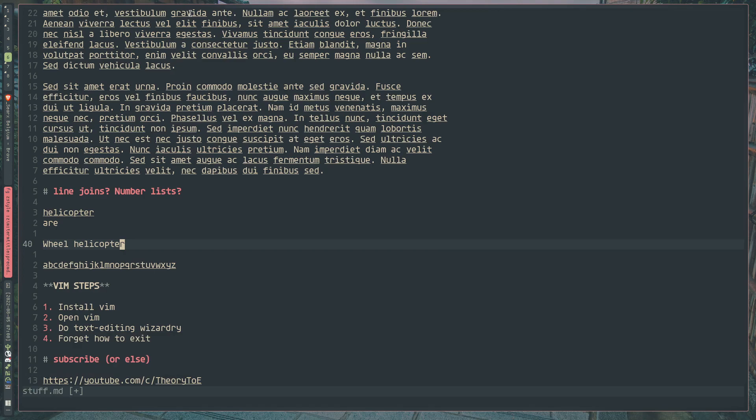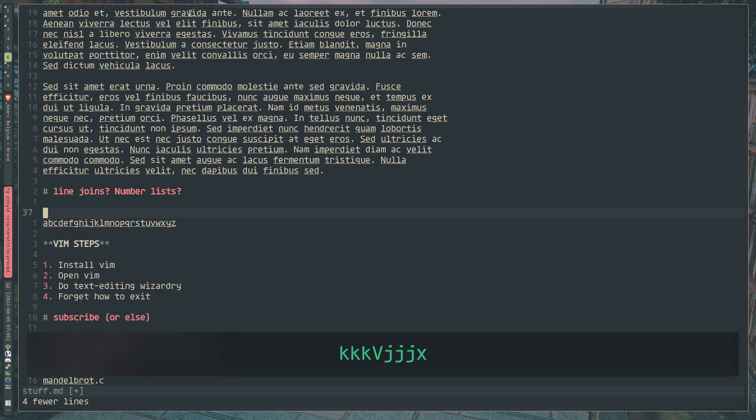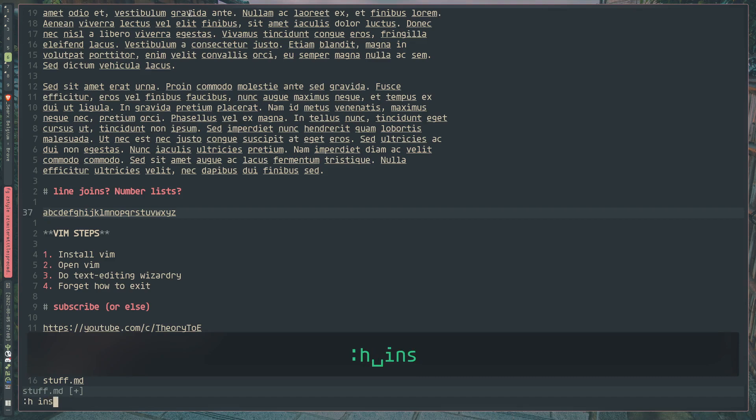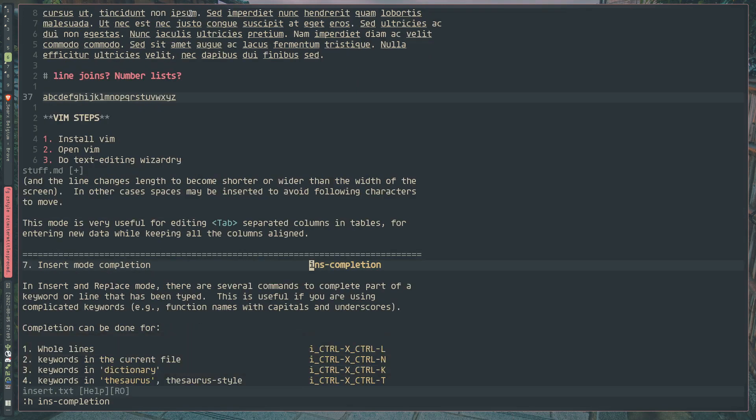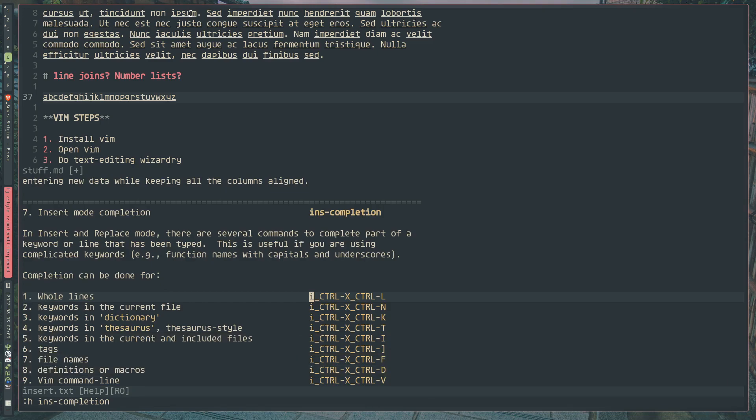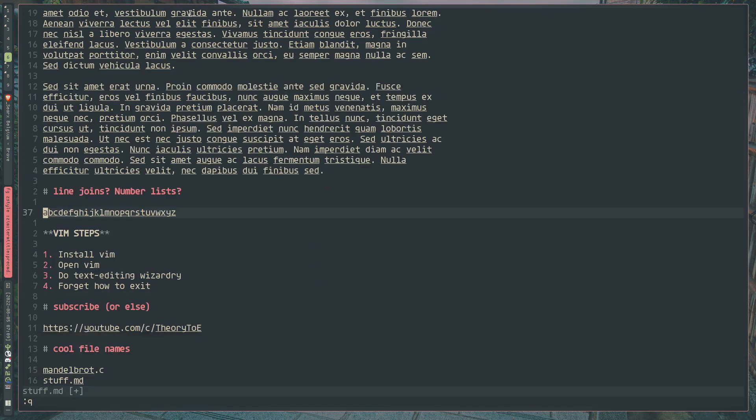So there's a lot more features of the completion mode that I could go over, but those are the ones I've really found to be the most useful. And you can do help insert completion, if I could type today. And it will give you some more of the actual commands that you can use in insert mode. So these are kind of all of them, but there's a whole lot. I only really find the whole lines, keywords in file, and then keywords in dictionary to be super useful, or the spelling suggestion. That's where I feel like I use them the most. But anyway, that is all for today's video. Expect another Vim video coming out soon. I'll see you all in the next one.